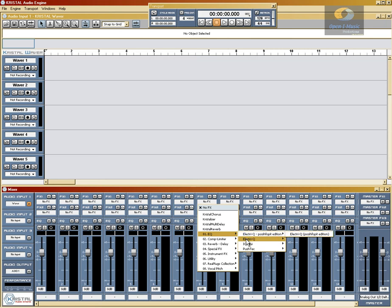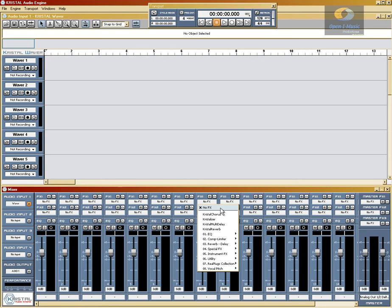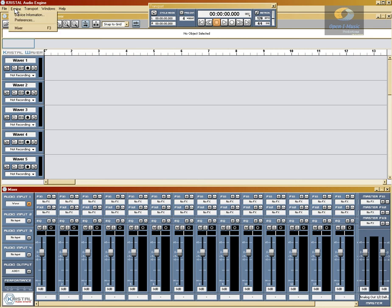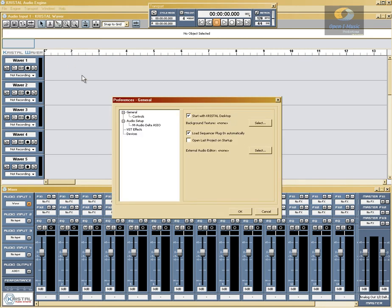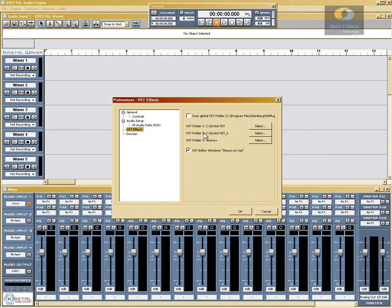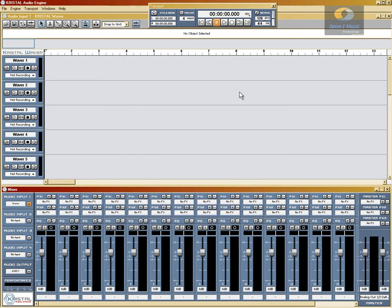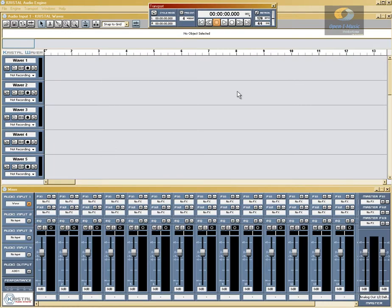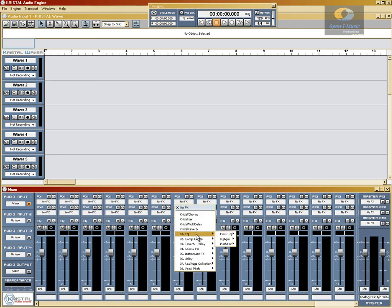Now if we go back up here, we can see we have two of the same effect — in each of these folders there are doubles. So what we need to do is go back to Preferences, VST effects, select the second folder, right-click and remove path. Now we'll click OK and restart Crystal. Now we'll go down and check our handiwork, and we see we've got one of each item now, which is basically what we set out to do.